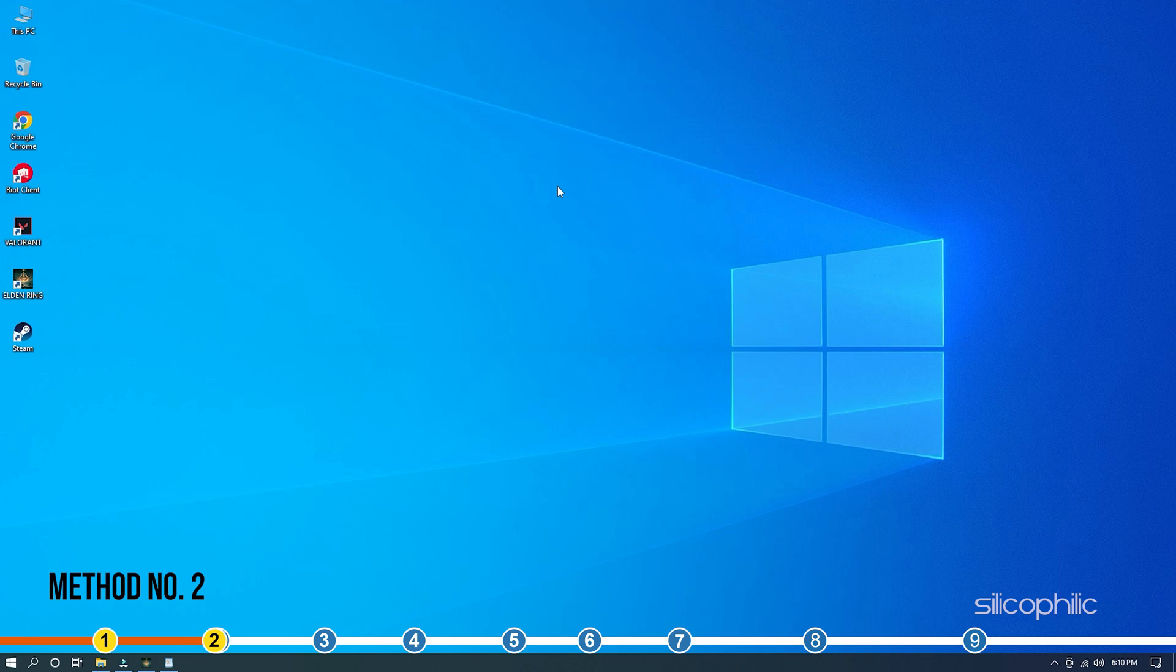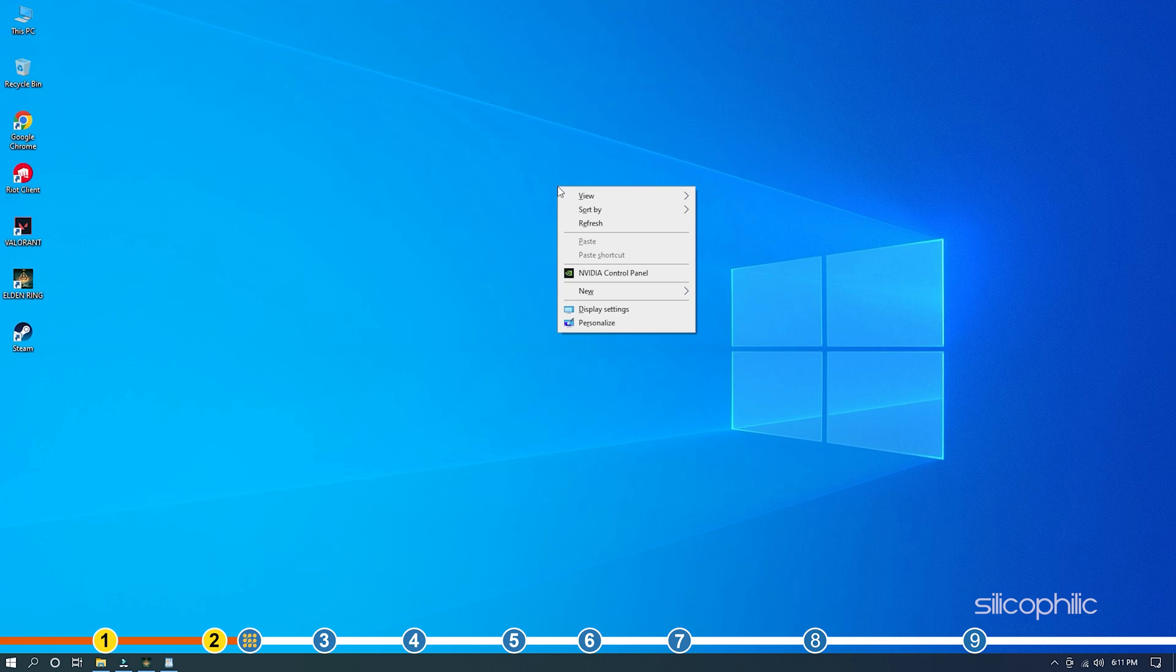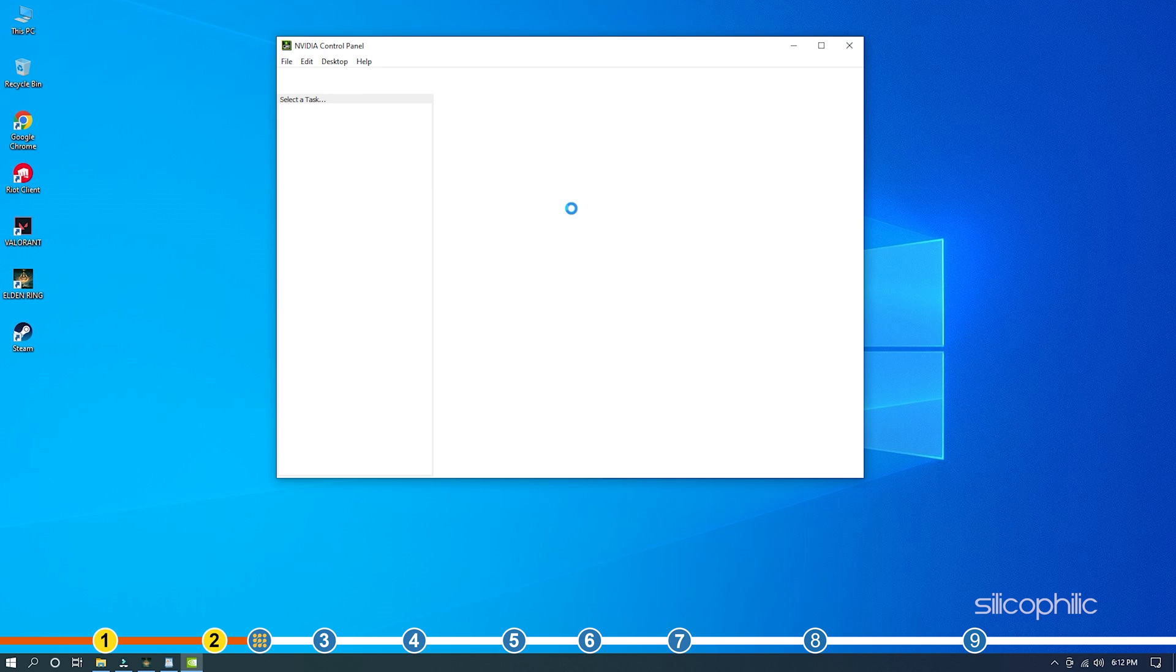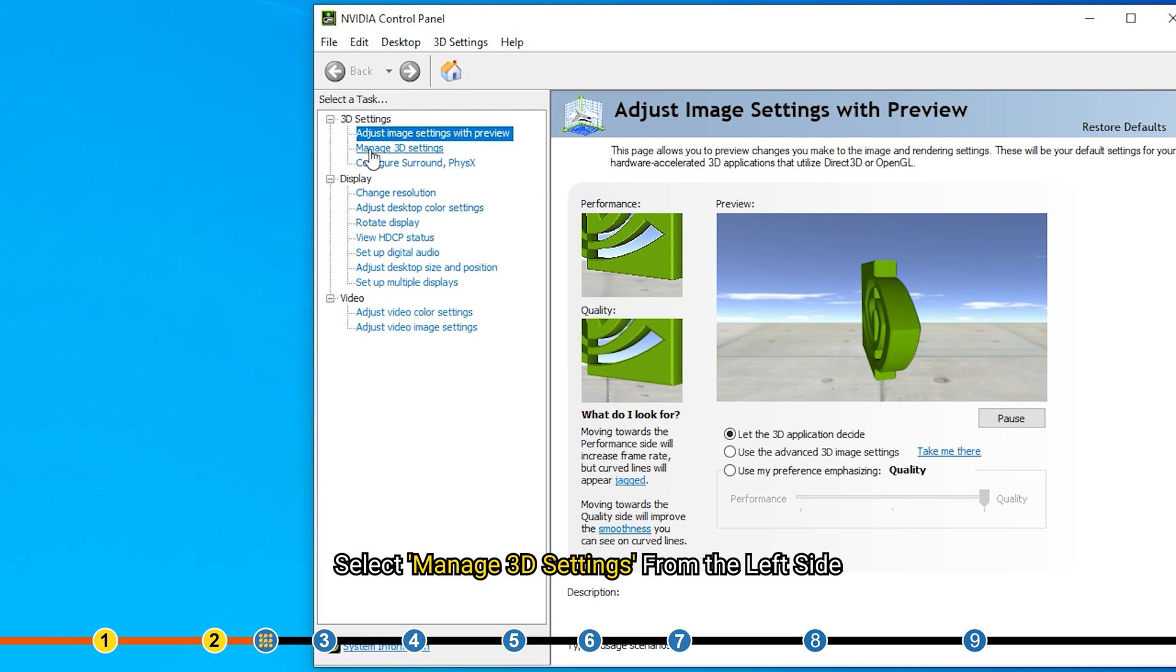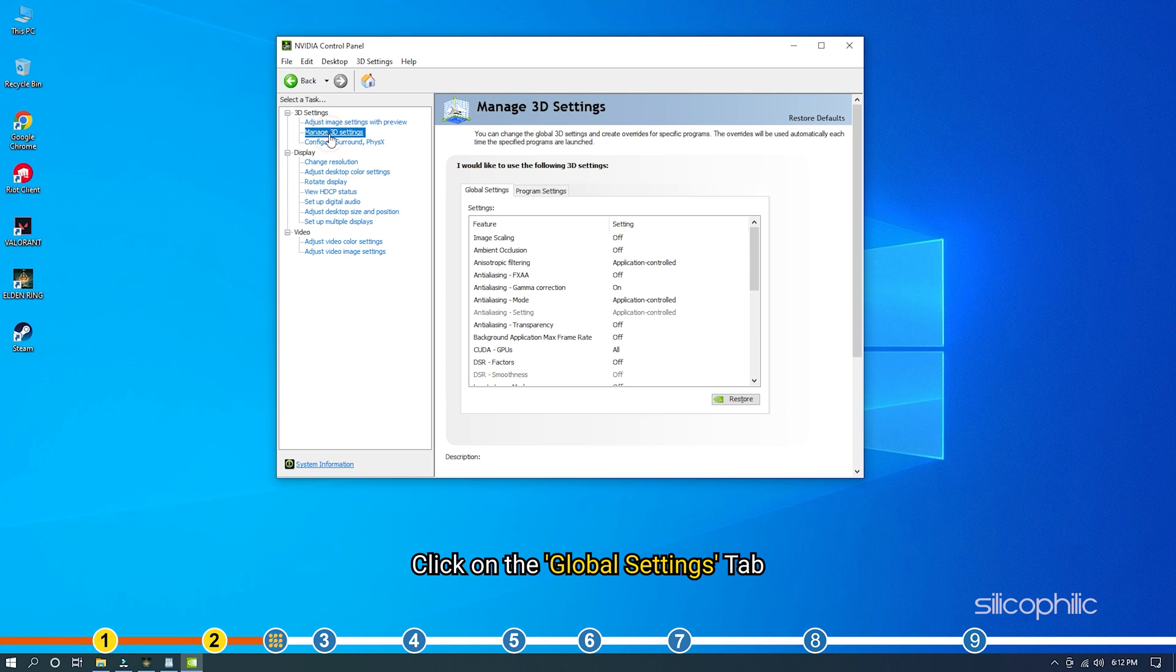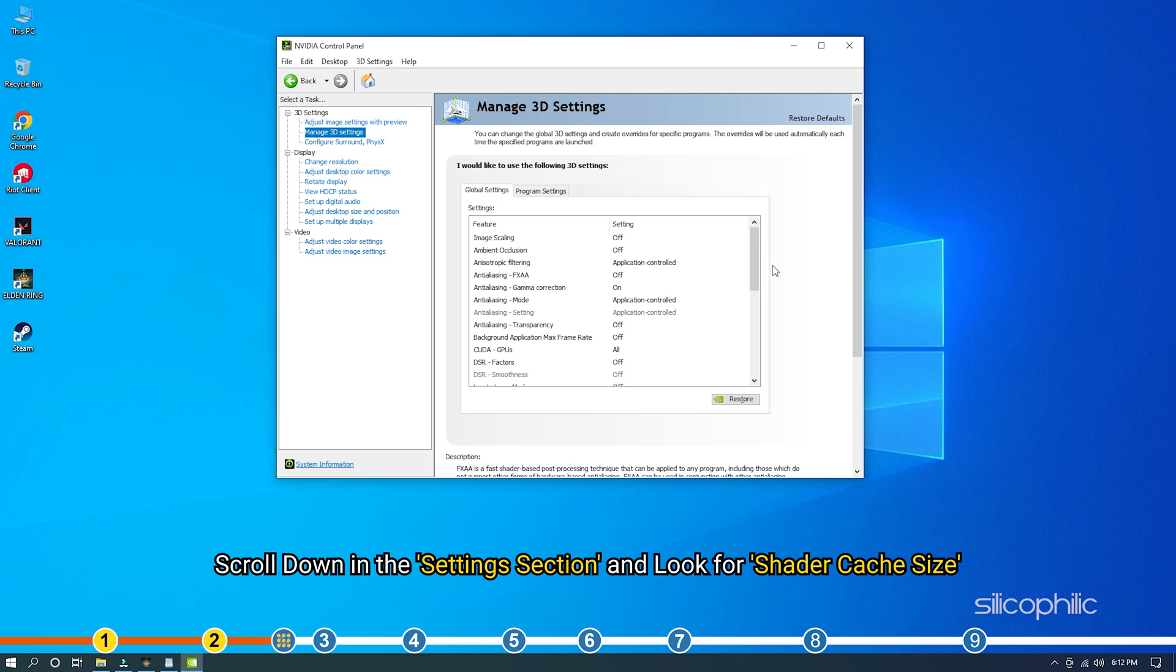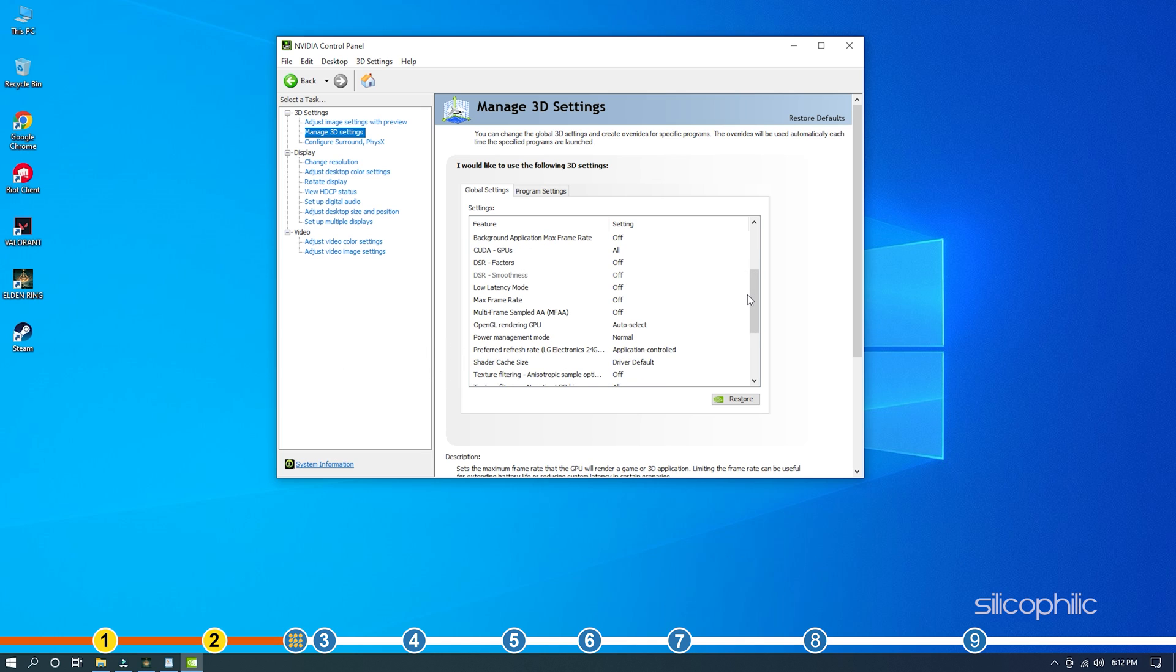Method 2. If you are using an NVIDIA graphics card, then you can set the shader cache to unlimited from the NVIDIA control panel. Right-click on the desktop and select NVIDIA control panel. Select Manage 3D settings from the left side. Click on the Global Settings tab. Scroll down in the Settings section and look for Shader Cache Size.